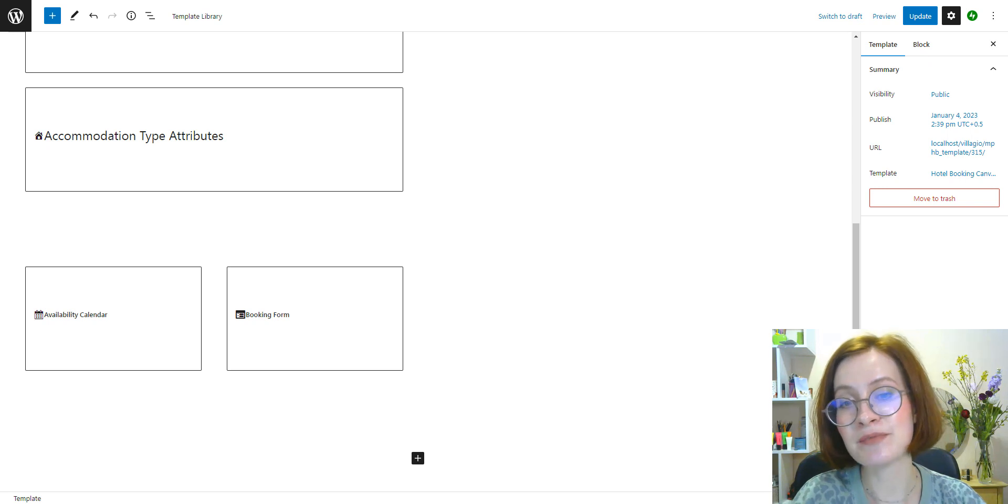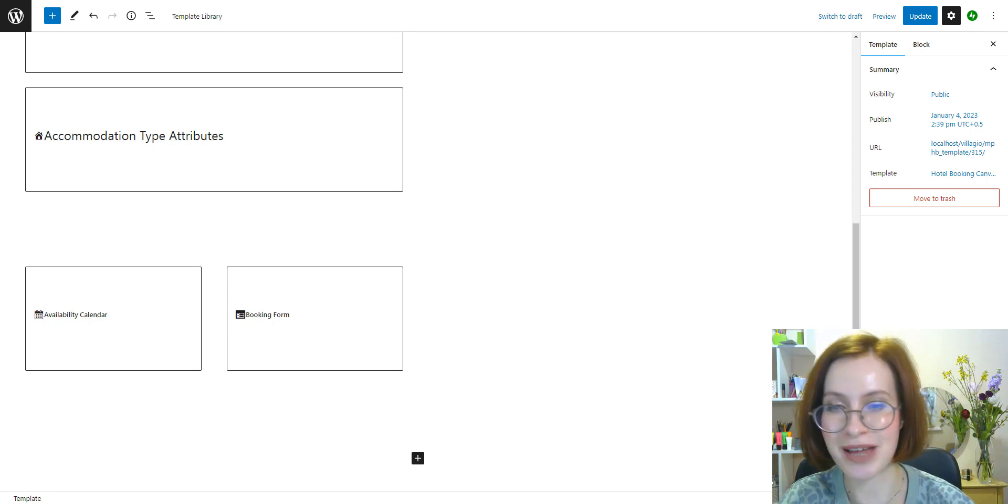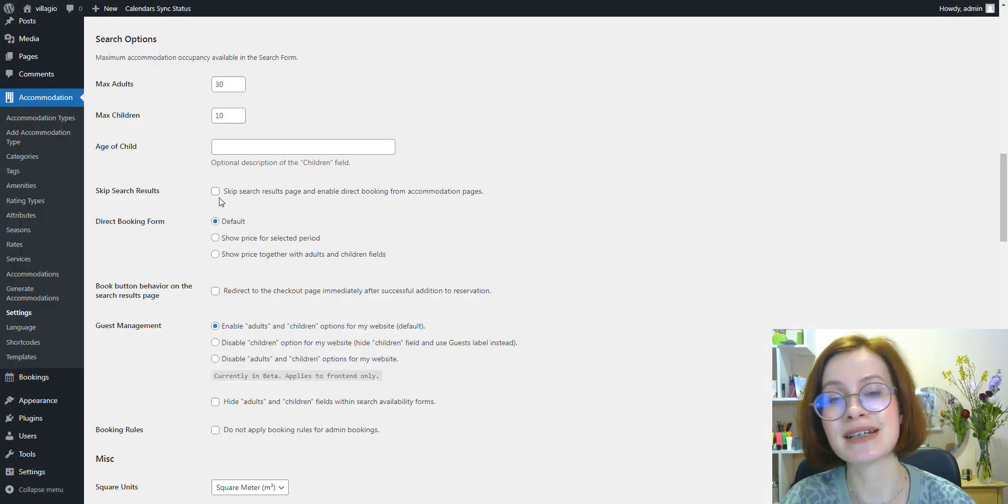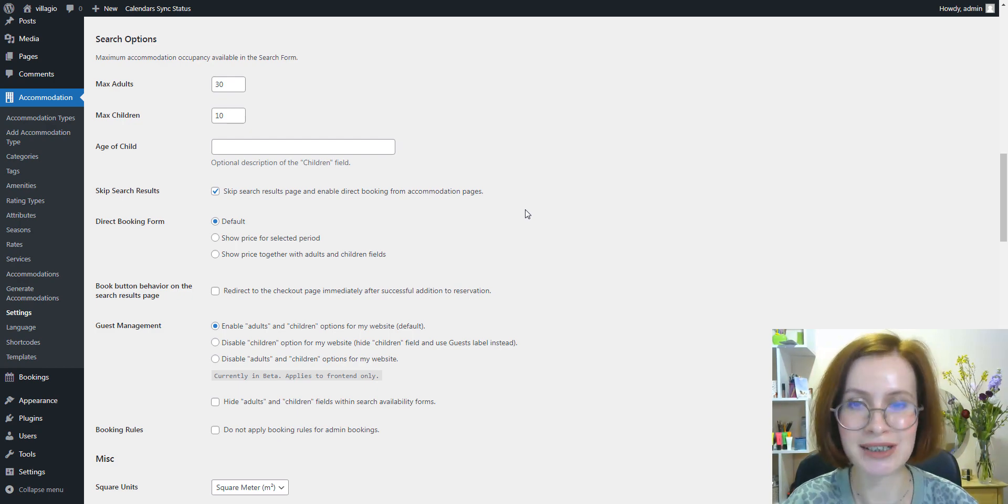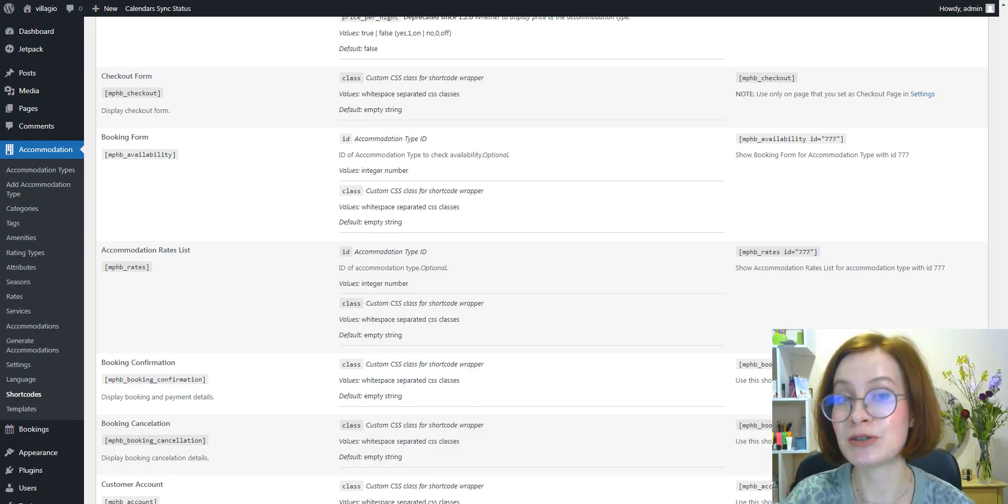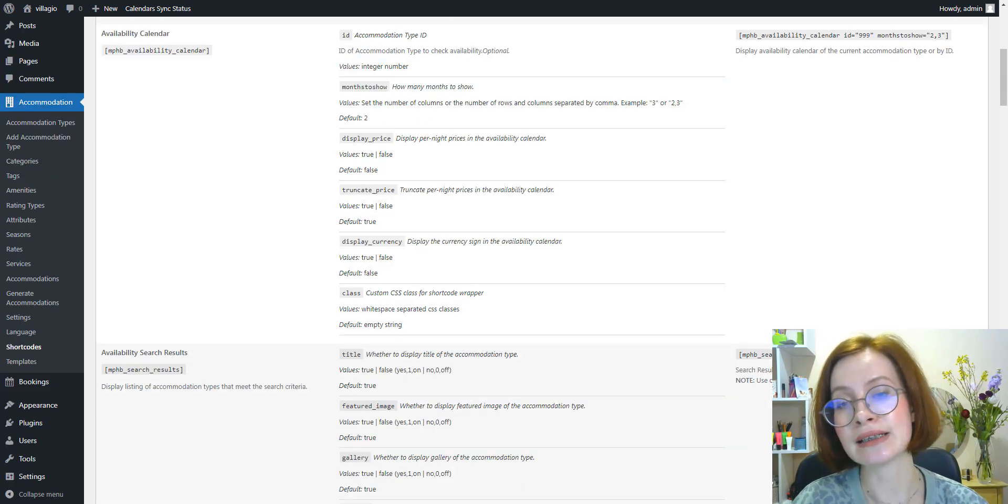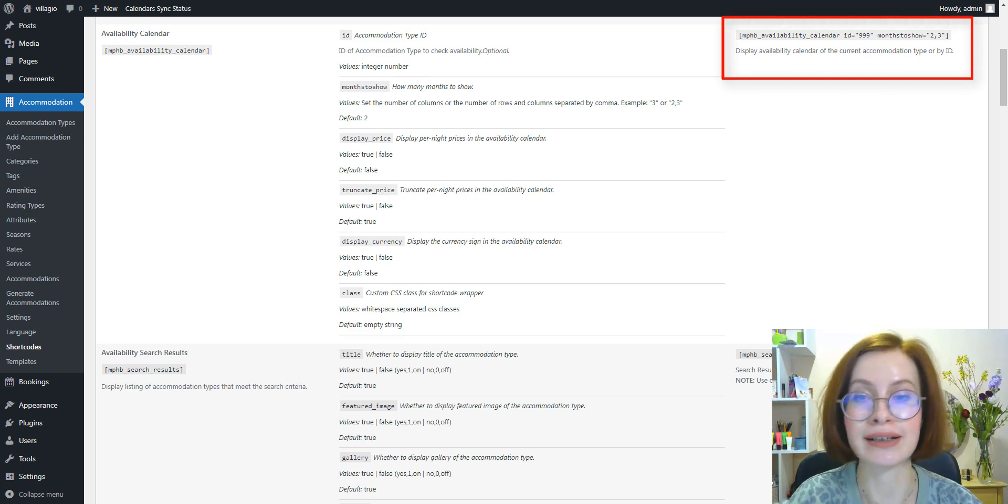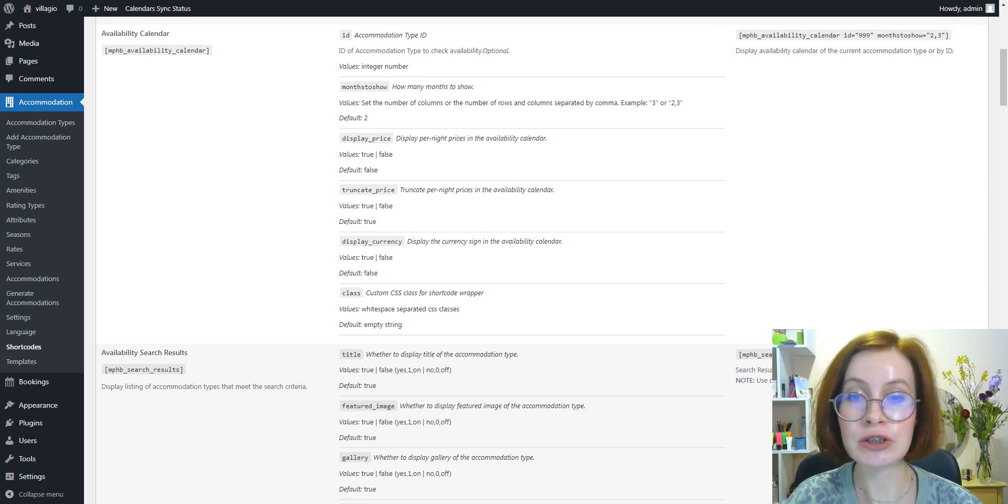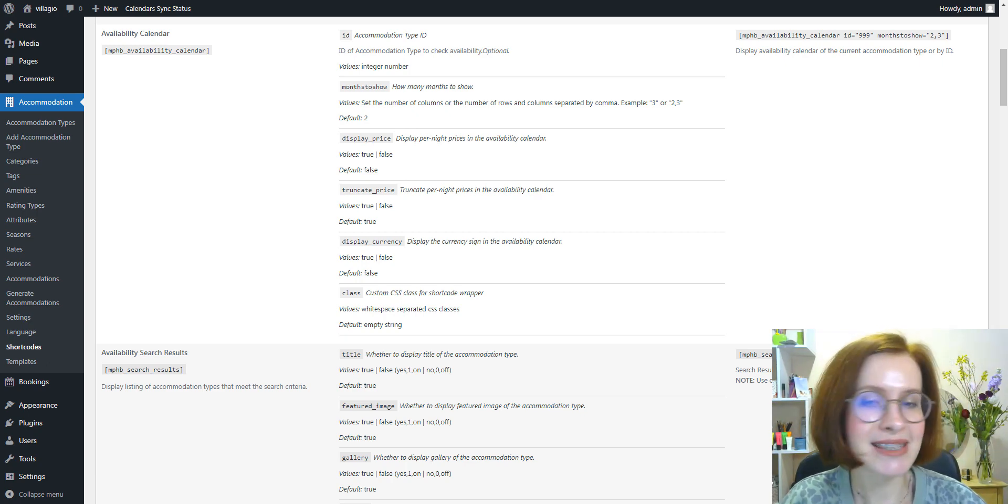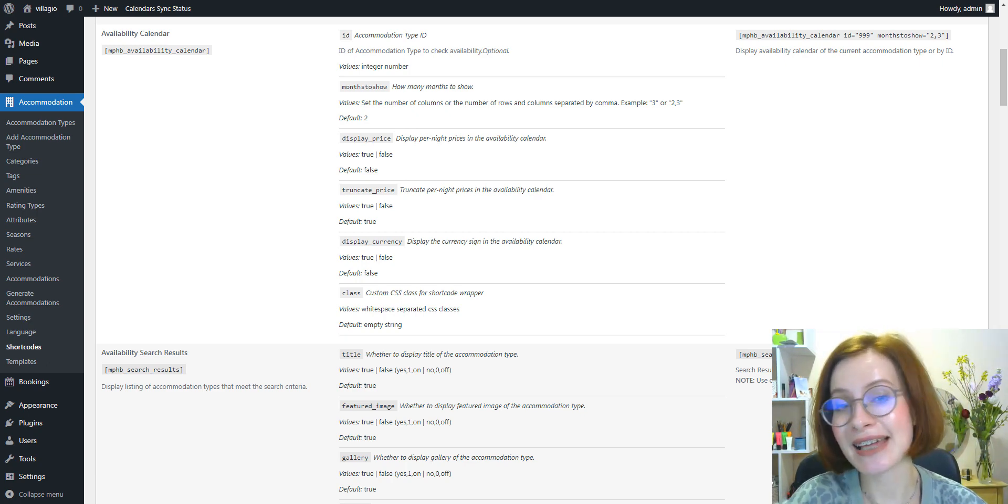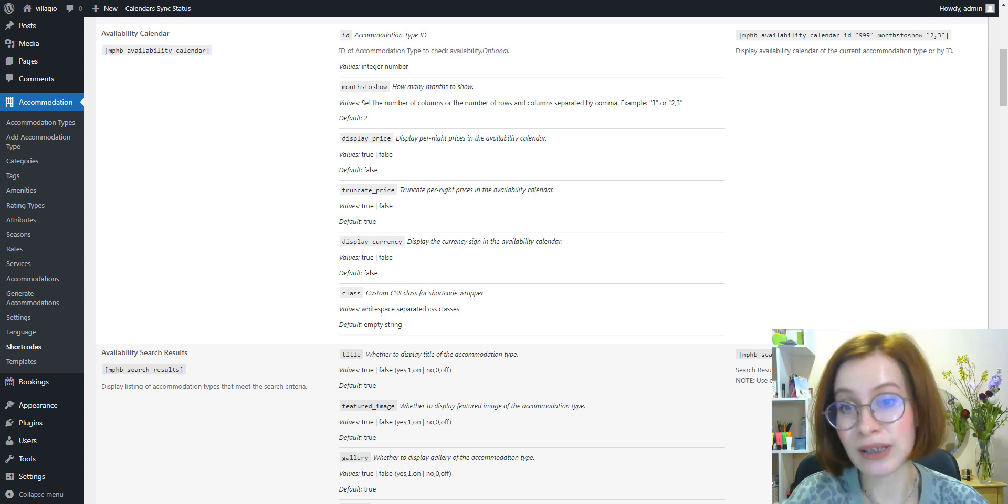In practice, that means three things are necessary for manually putting a clickable property calendar on a page. The box skip search results page and enable direct booking from accommodation pages in accommodation settings must be checked. The property pages must contain two shortcodes: mphb-availability and mphb-availability-calendar. And both these shortcodes must have the same property ID. That's it. With a few clicks in a calendar, guests will see the total price for the chosen period and can instantly book a room or villa.